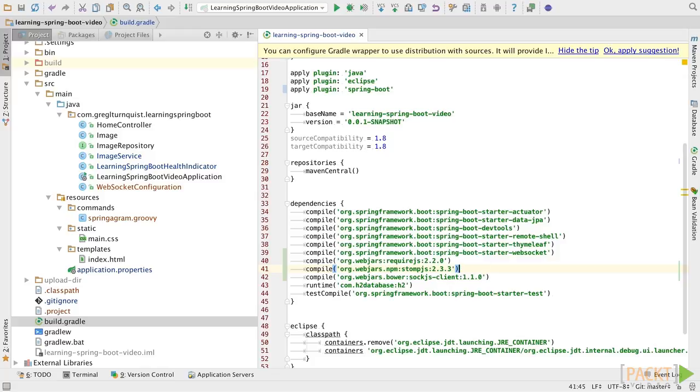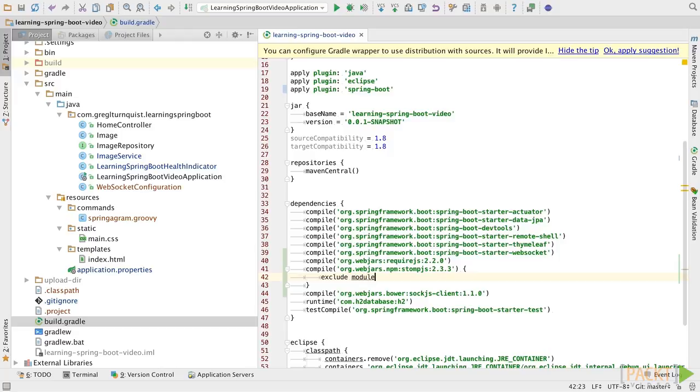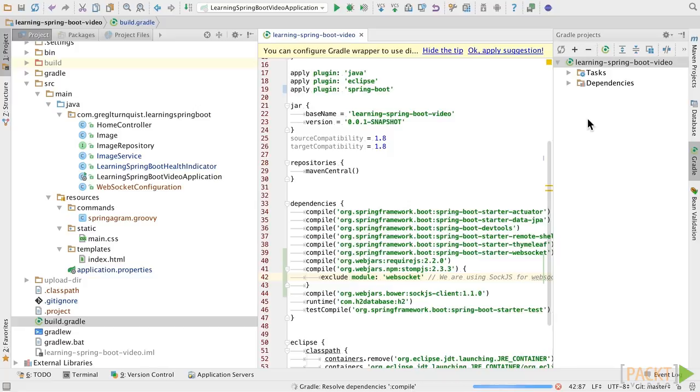Now, StompJS actually comes out of the box with a WebSocket-based API, but we're actually using SockJS to provide that for us. SockJS supplies us with a graceful degradation pattern. So we're actually going to exclude StompJS's WebSocket module. Now with these added on, let's go over to the Gradle tab and refresh the build.